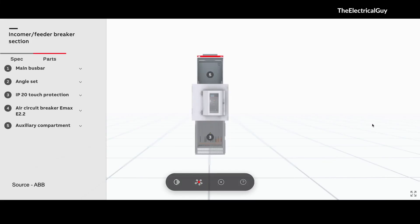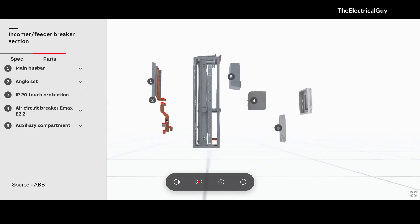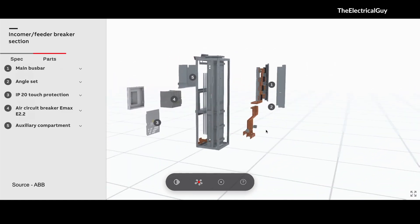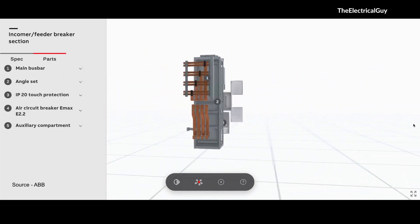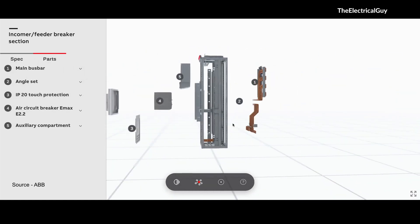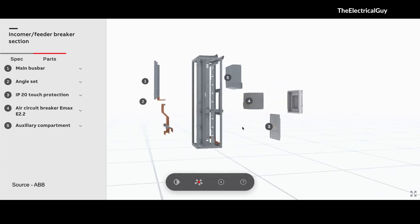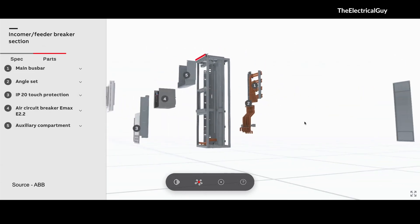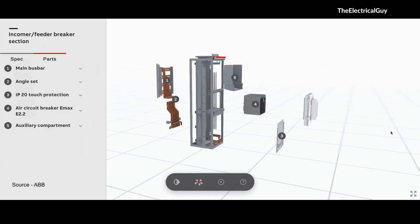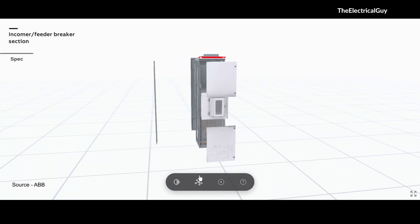Hello everyone, welcome to the video. In this video we are going to have a 3D overview of a low voltage switchgear panel. You are going to learn about the different compartments and the different equipment used in the low voltage switchgear panel. So let us quickly start with that.